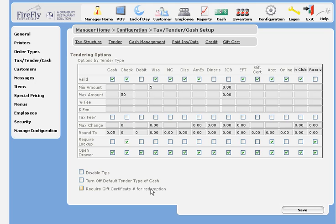Turn off the default tender type of cash. What this means is that when you go to tender out an order, if you don't choose a tender type, the system will assume it's cash. If you turn this off, a tender type selection will have to be made.